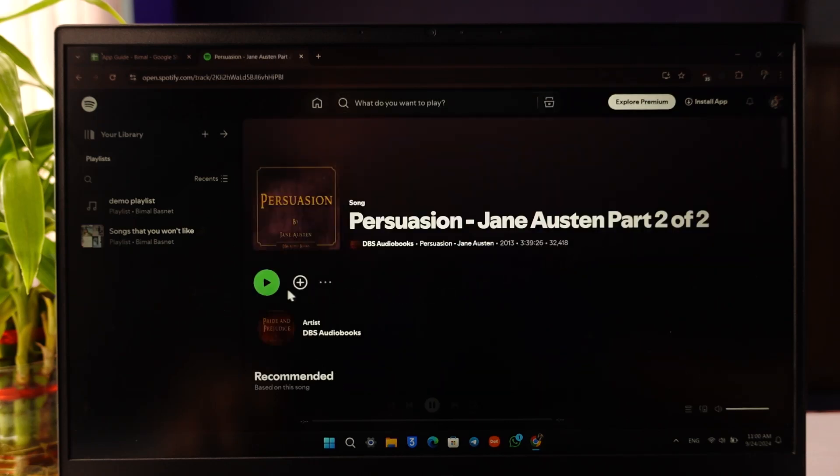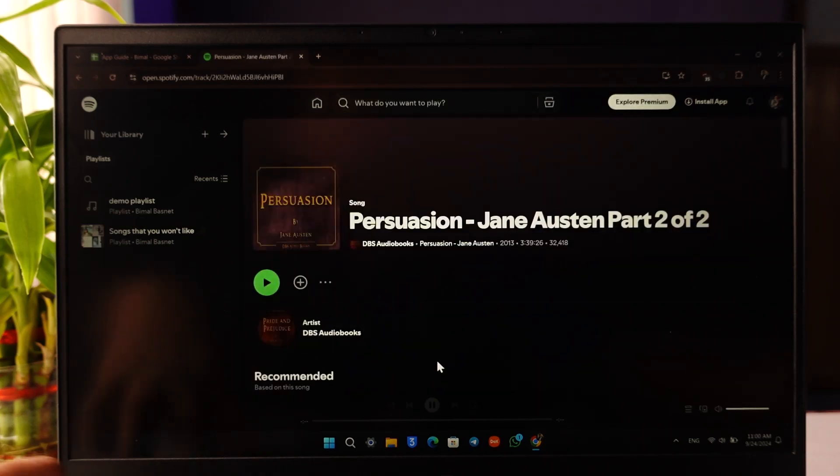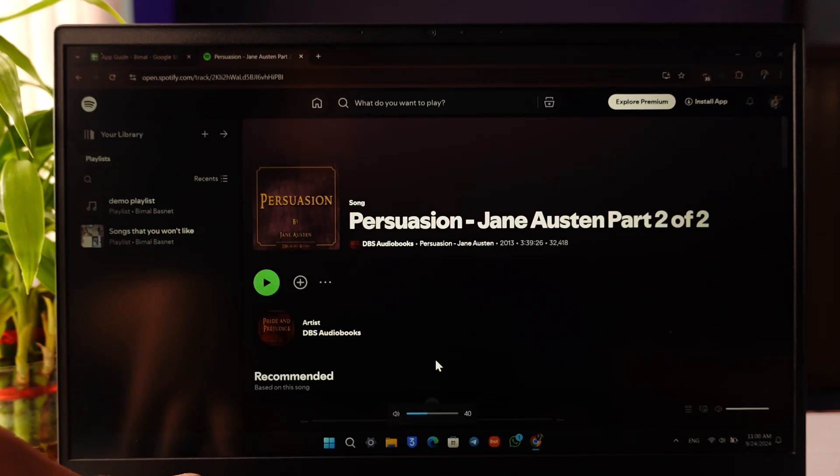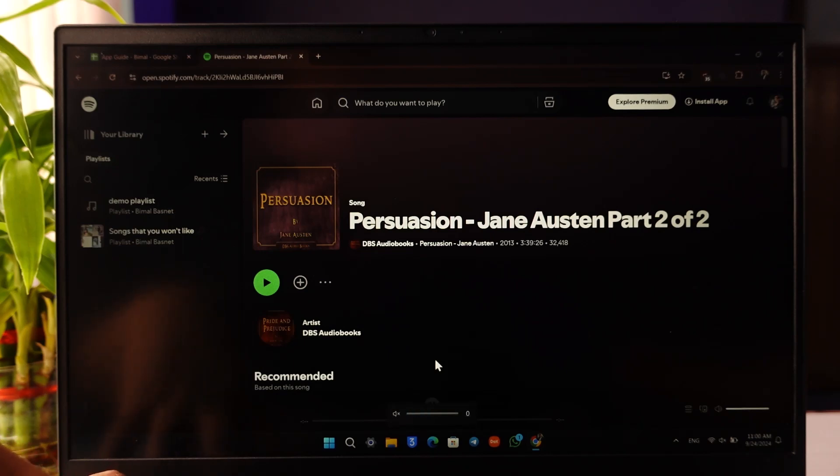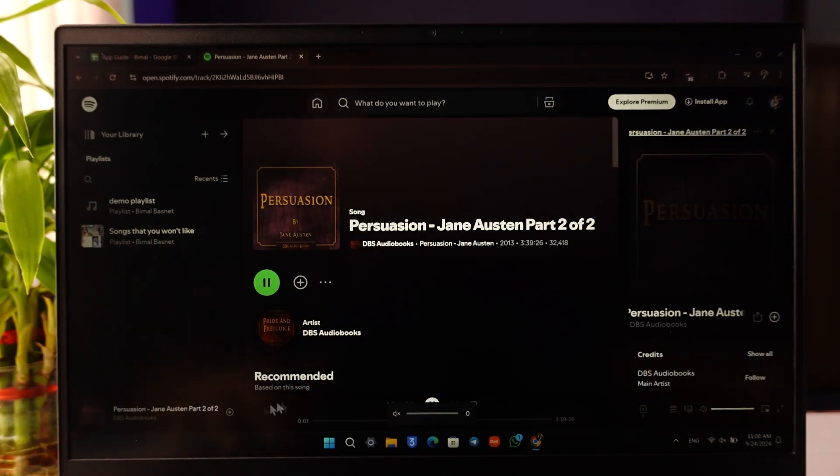I can go ahead and select that and I can simply begin playing just like this. And basically once I begin playing, you can see I'll be able to play them.